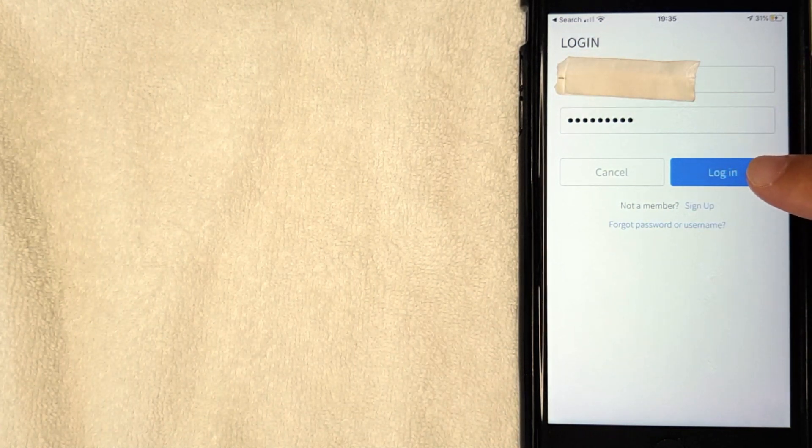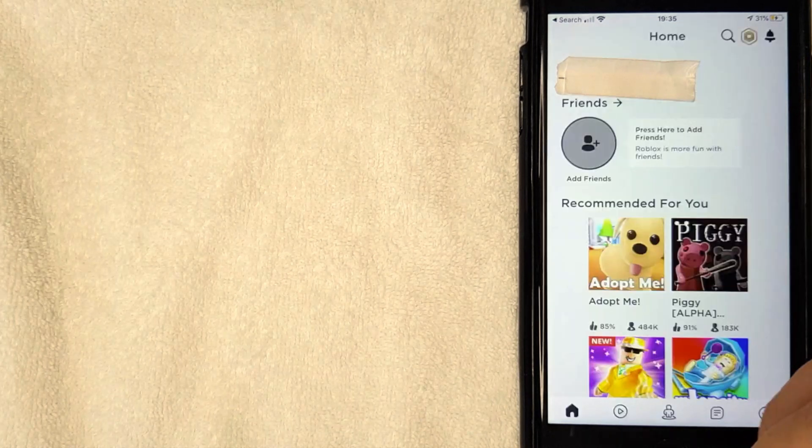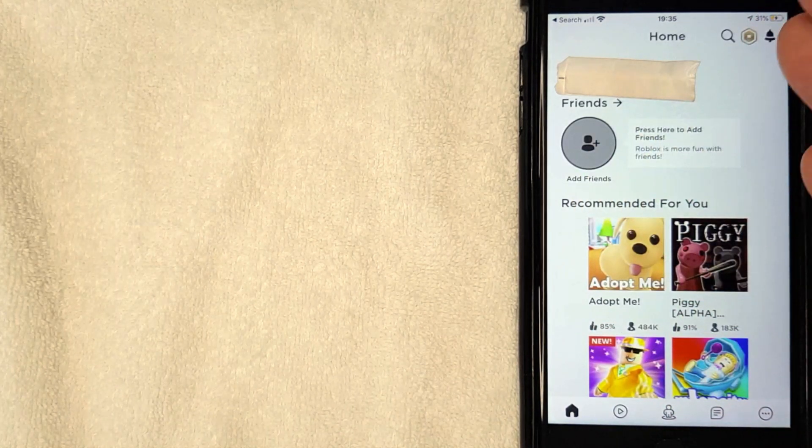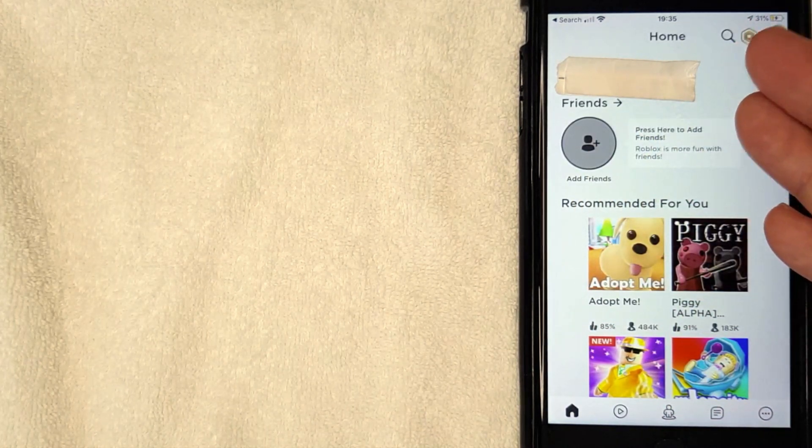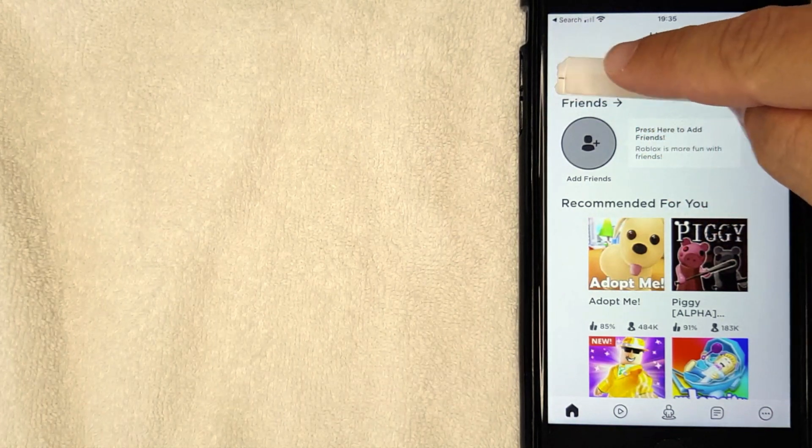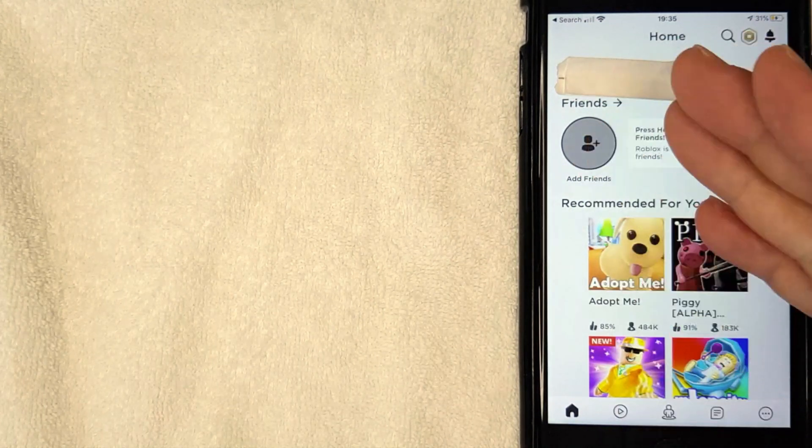I'm going to click there now. Okay, just a few seconds later this home screen pops up to my Roblox account and you're going to see your Roblox ID right here. So that's the easiest way I know how to log into my Roblox account.